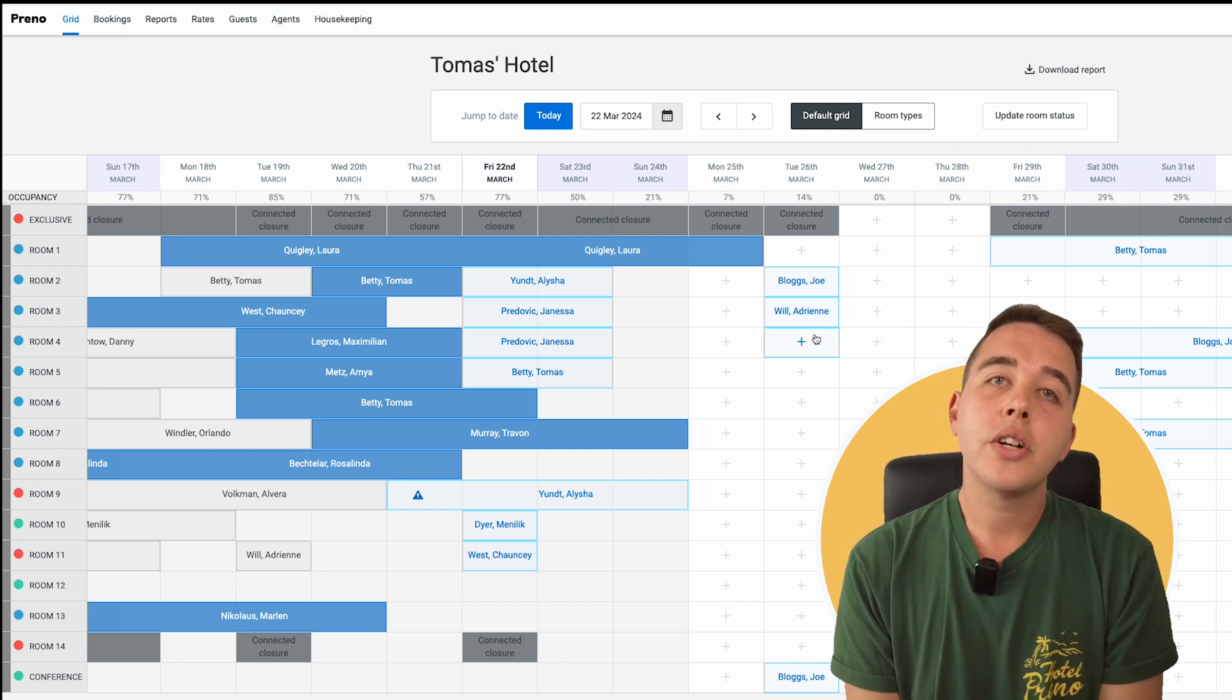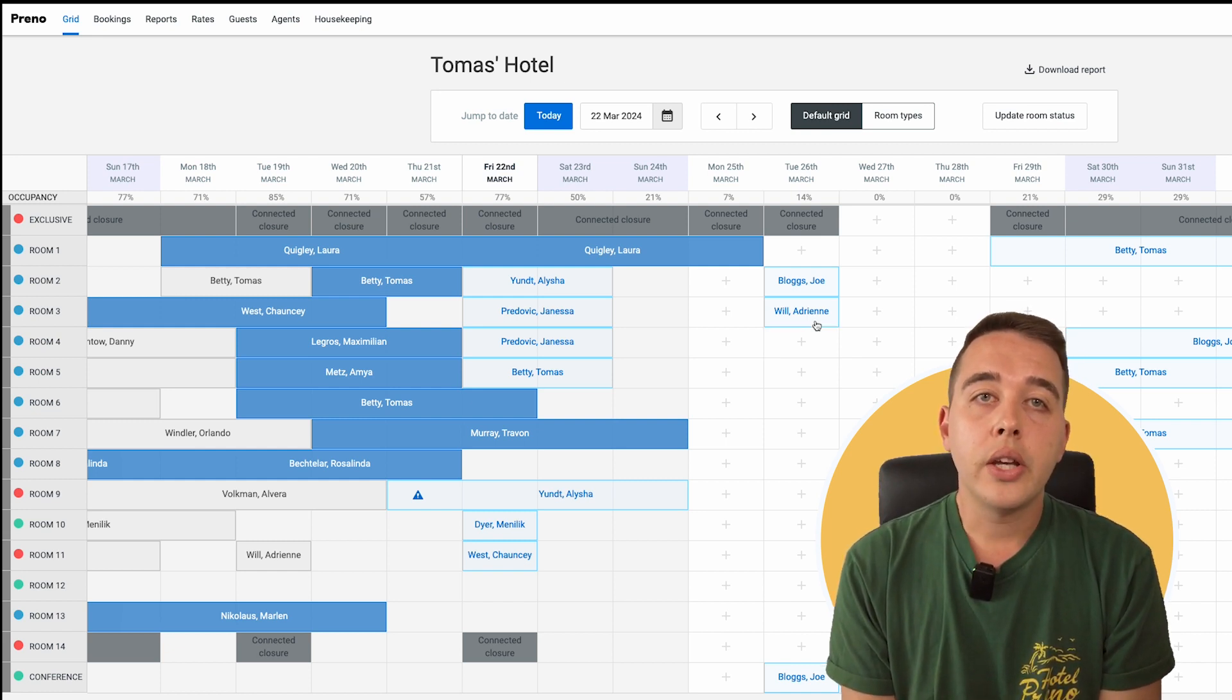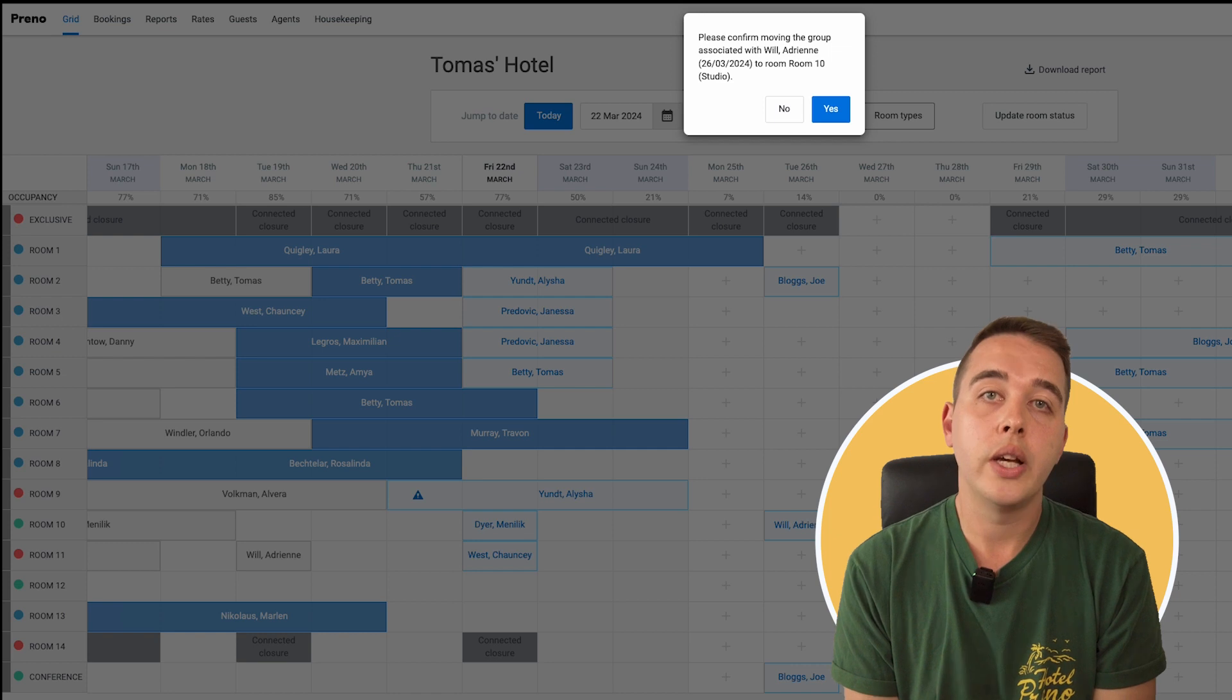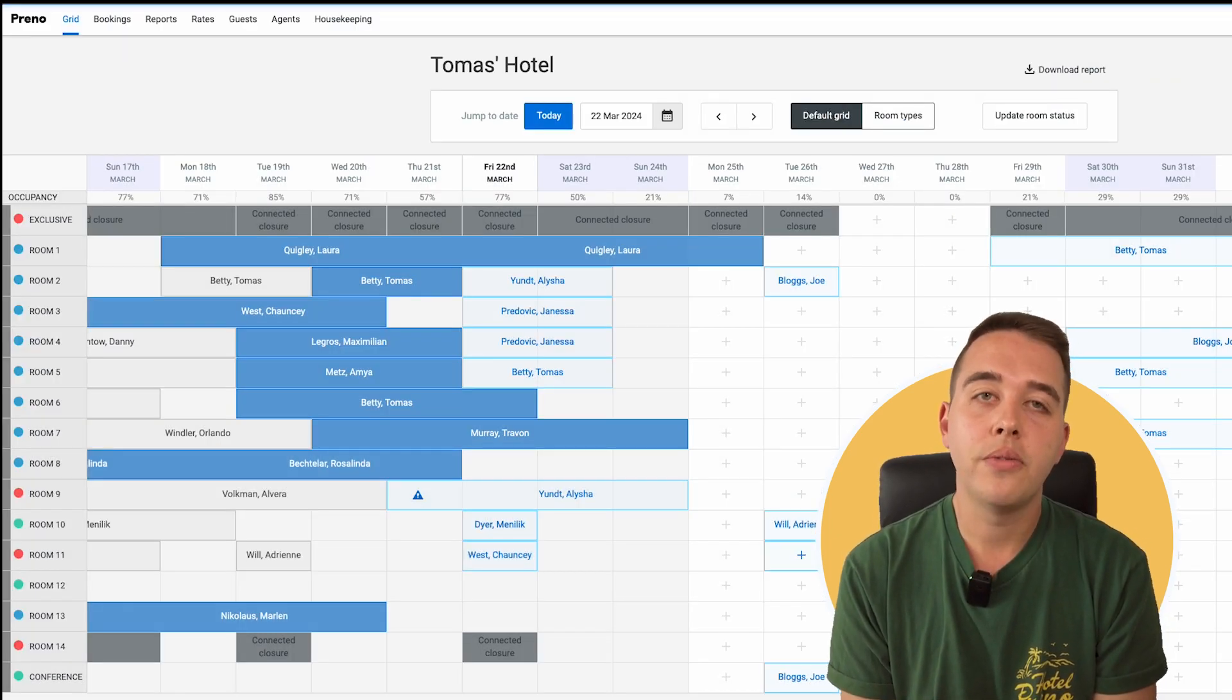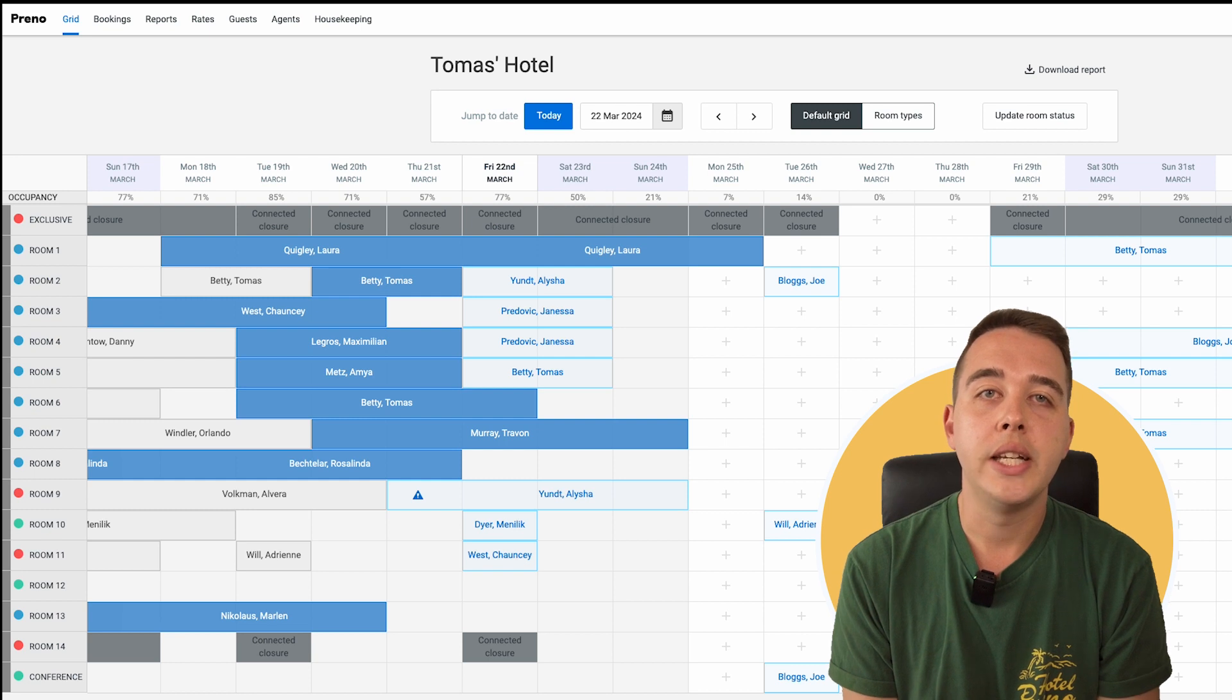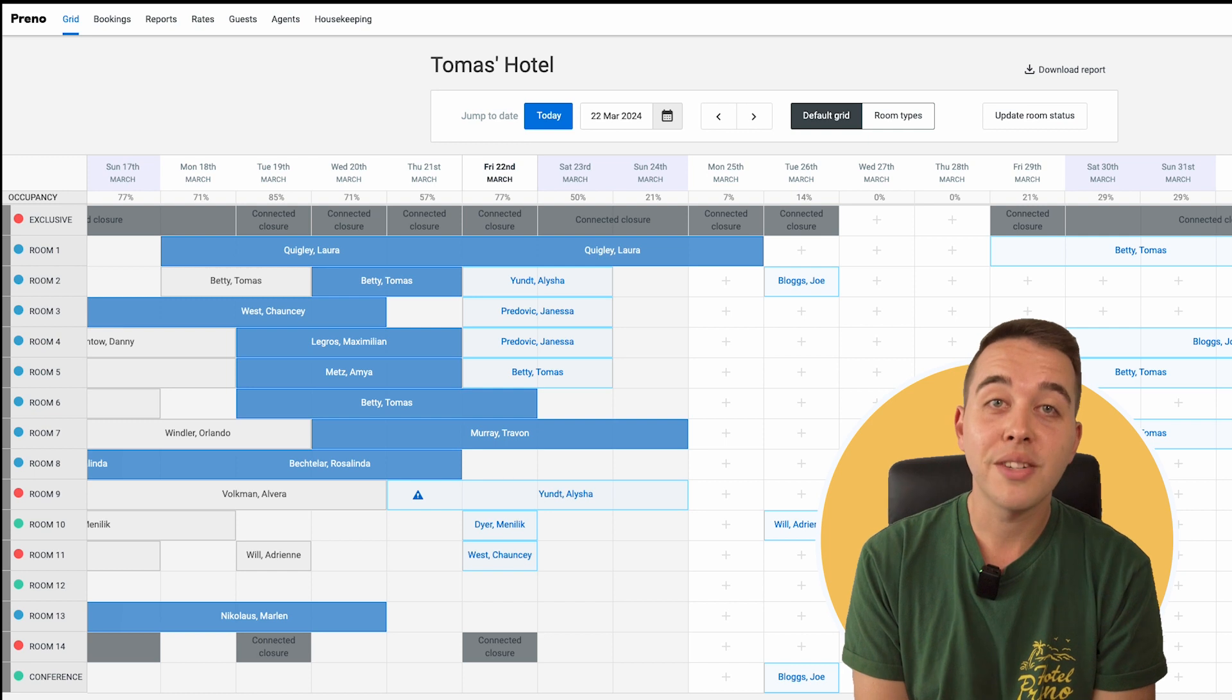And it's not just about shifting dates either. You can slide bookings across to different rooms too. Whether it's your guest's preference, maintenance issues, or optimising your occupancy, you're in full control here. A simple click, drag and drop is all it takes to ensure every guest has the perfect room. This drag and drop feature is a game changer for managing on-the-fly adjustments with ease. It's just another way Preno keeps you nimble, responsive, and most importantly, stress-free.